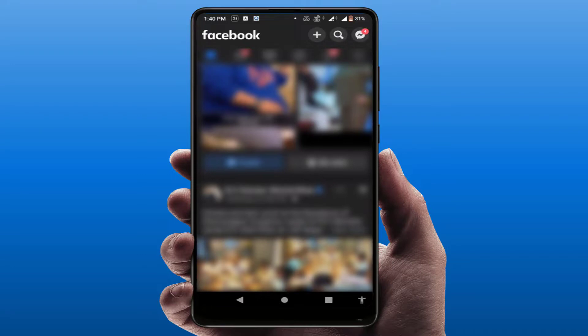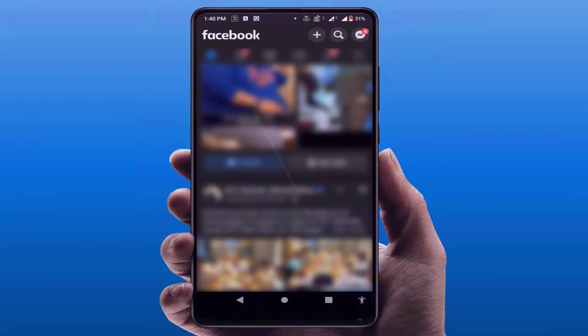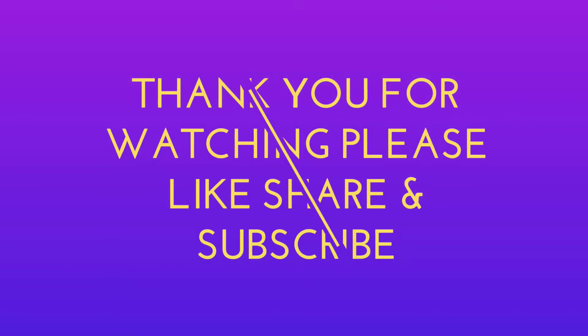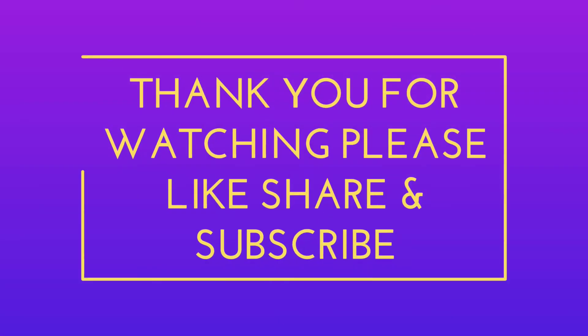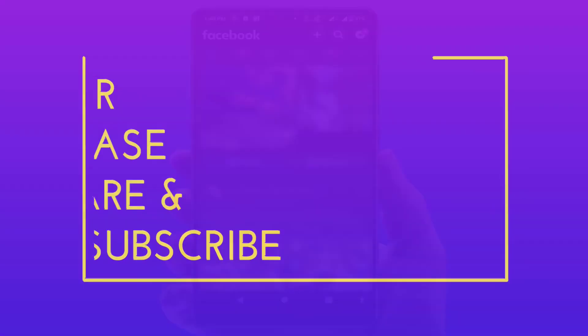These are the easy and simple solutions to fix that error. That's all for today — a short and simple video. Hope you enjoyed this video. Please don't forget to like, share, and subscribe to our channel. Thank you very much.